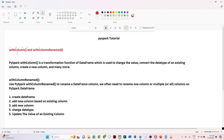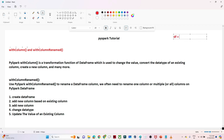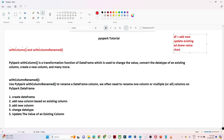So PySpark withColumn is a transformation function of a DataFrame which is used to change the value, convert the data type of an existing column, create a new column, and many more. If you have a DataFrame and you want to add a new column, you can use withColumn. If you want to update the existing column value, convert a data type, or add a column based on a constant value, you can also use withColumn. And withColumnRenamed, by the name itself you can see — if you have to rename any DataFrame column, you can use withColumnRenamed.